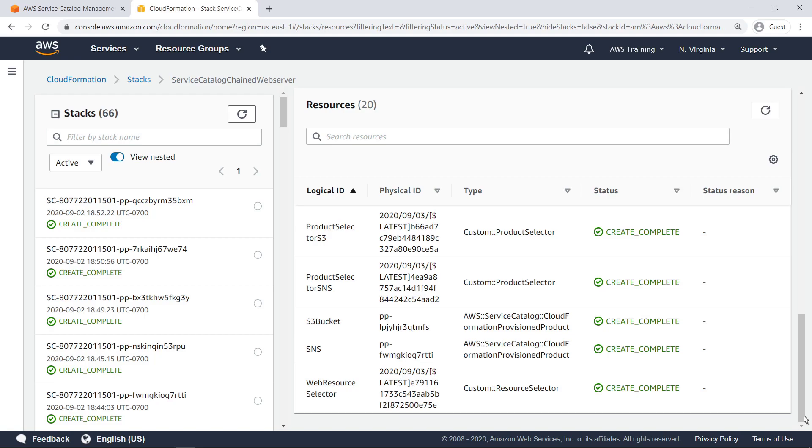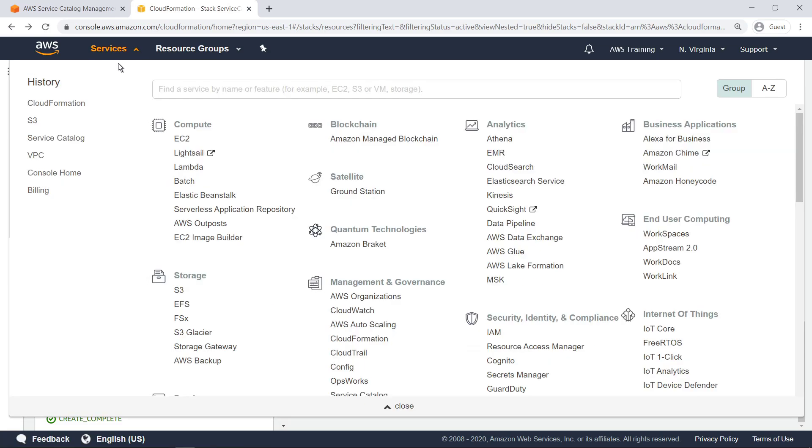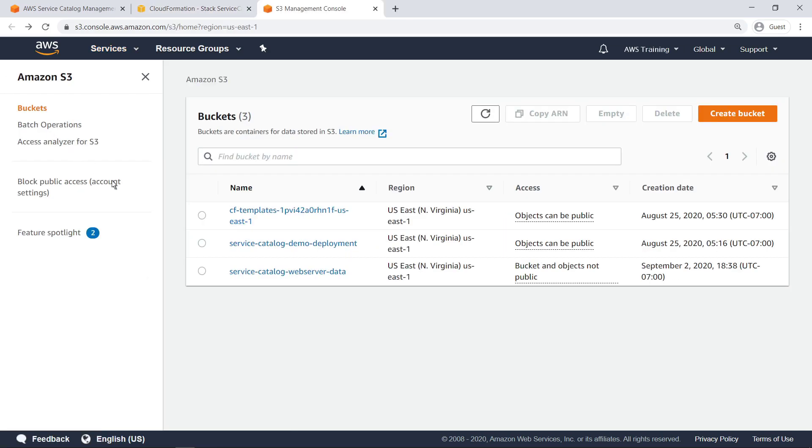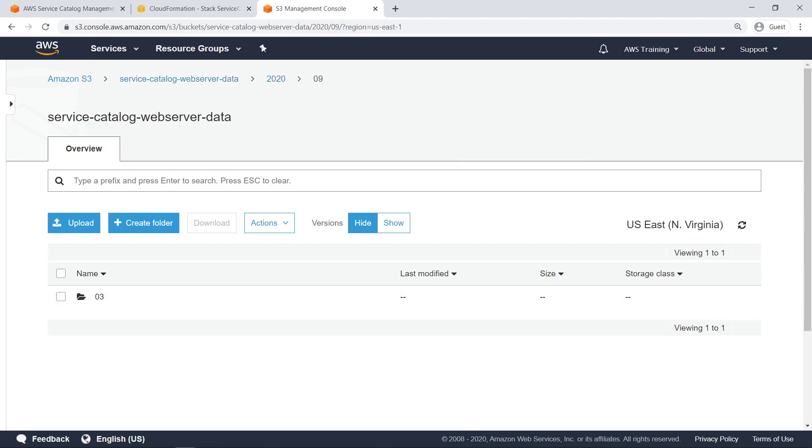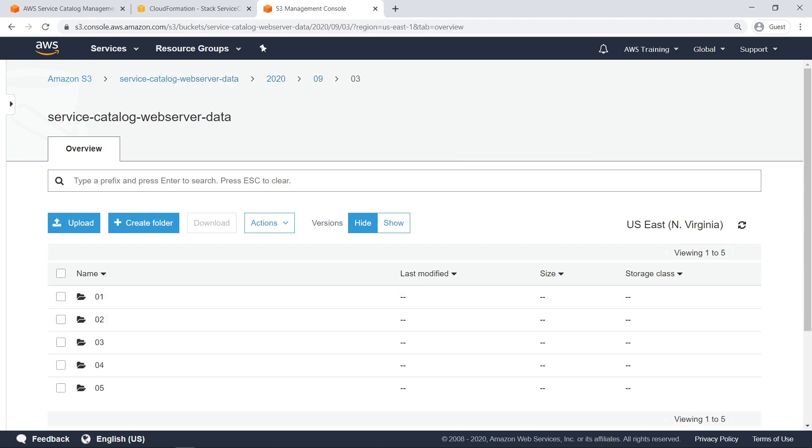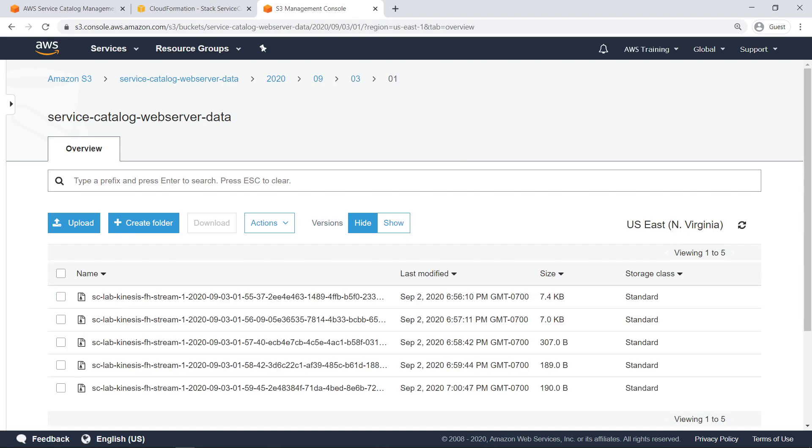Now, to validate that the service is working, let's look in the deployed S3 bucket. Kinesis has deposited compressed data logs in the S3 bucket, indicating that the solution is working as expected.